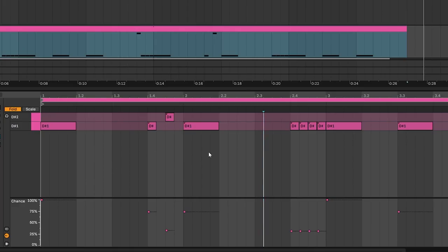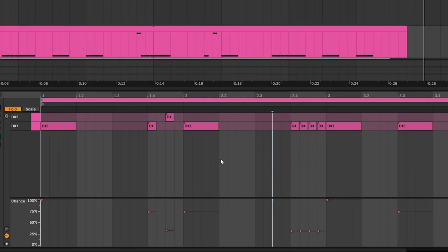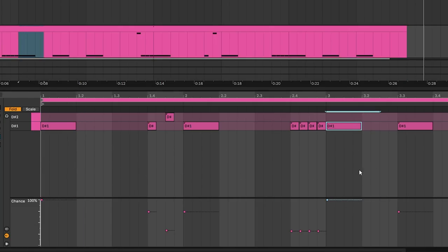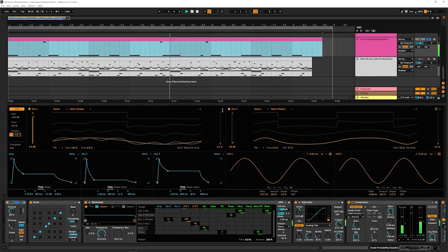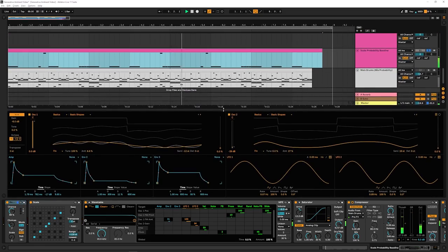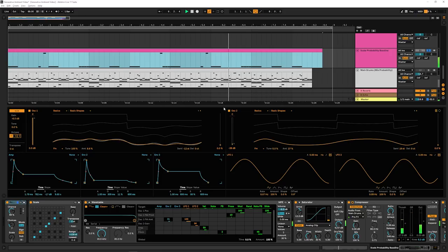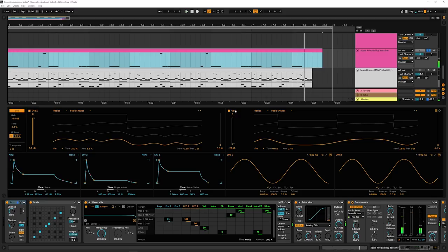We are mixing probability in here again. We have 100% on our downbeats, and then we have different varieties of percent on what I would call fill notes, like these little fast notes and stuff like that. And this is really fun because you get to shape your probabilistic semi-generative sequence weighted towards certain attributes, which is really cool.